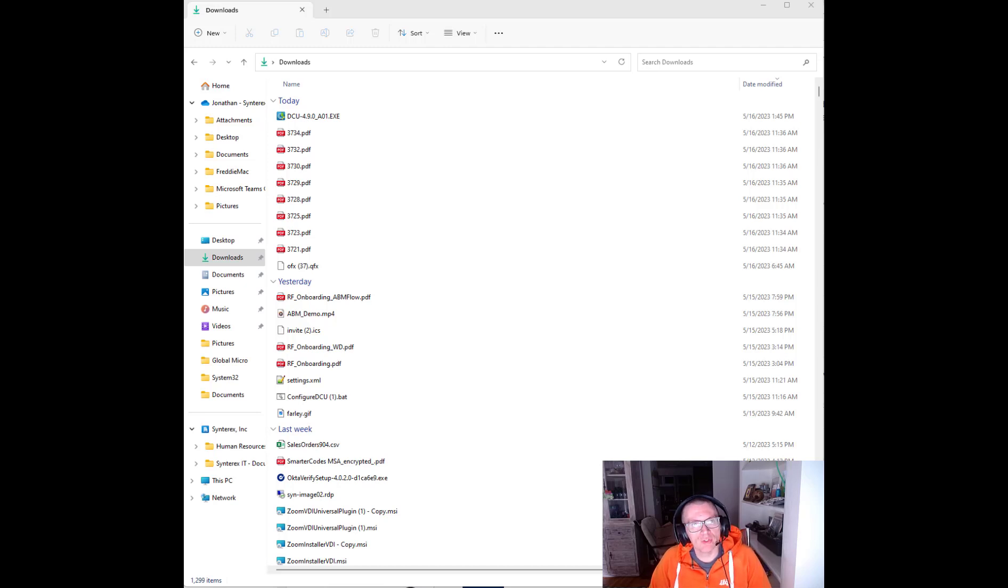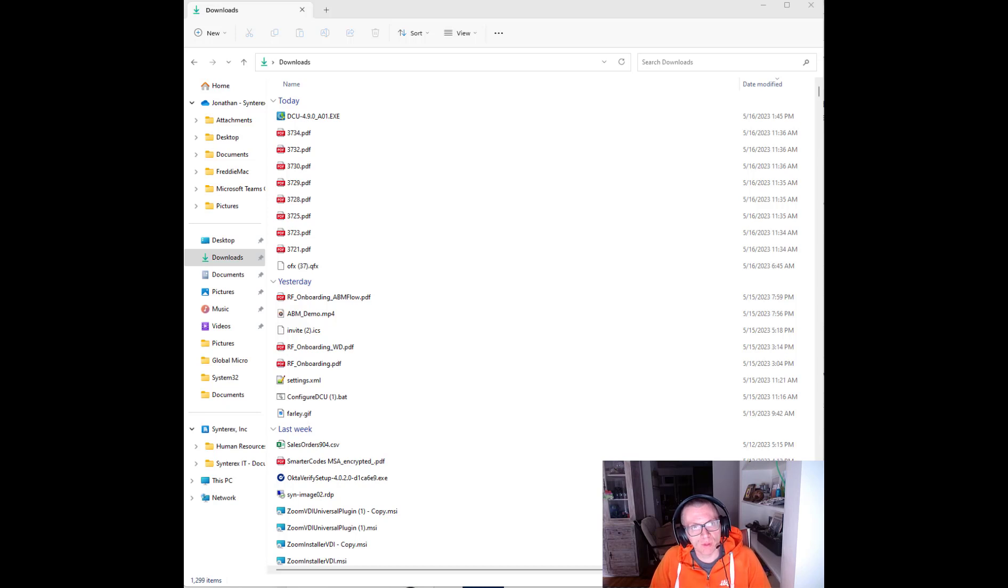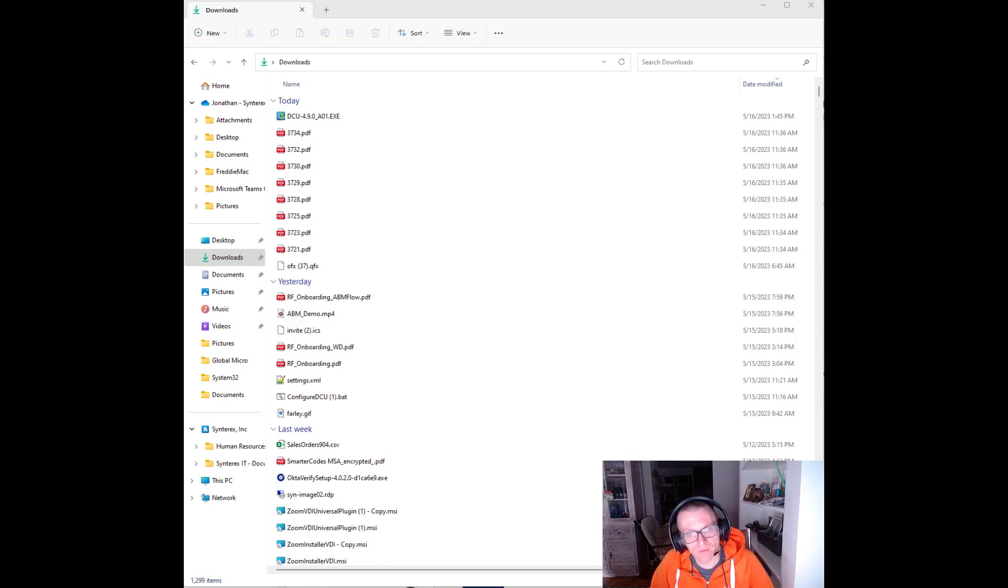Welcome everybody. I'm going to show you how you can take the Dell Command Update 409 package and create an MSI out of it that you can use to deploy.